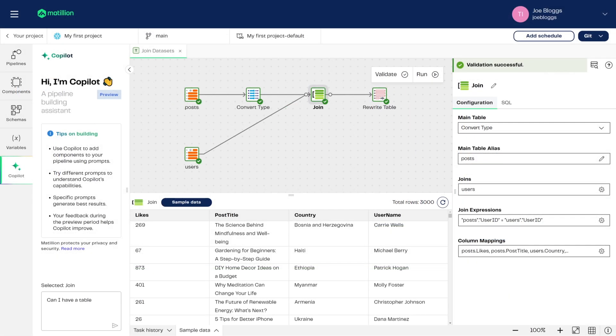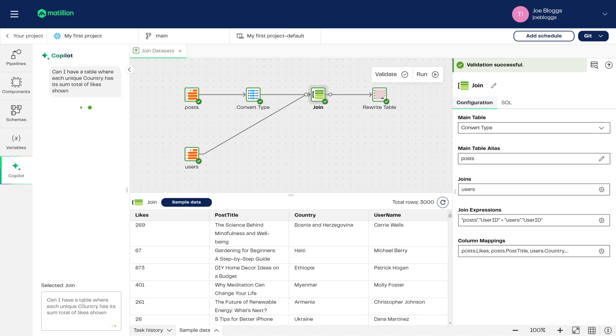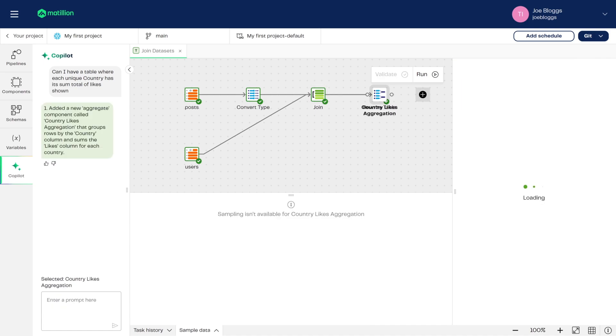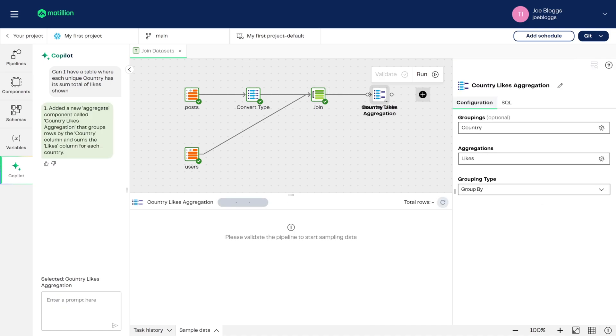On top of this, we have our AI co-pilot, which accelerates pipeline building, allowing you to easily generate visual pipelines using natural language prompts.